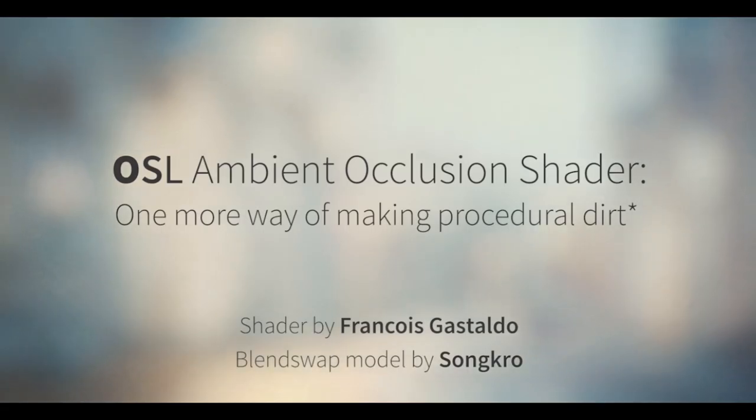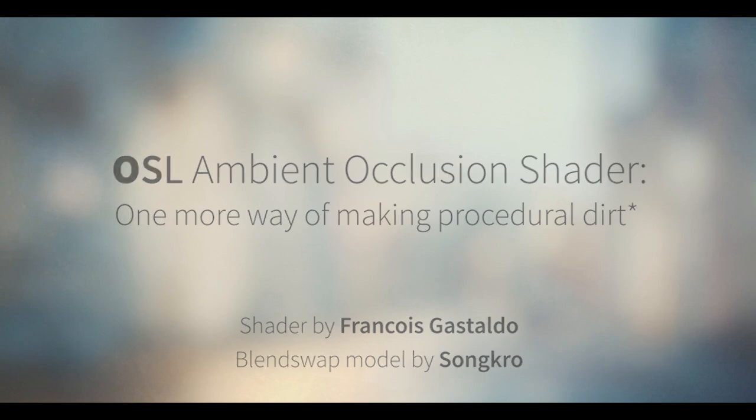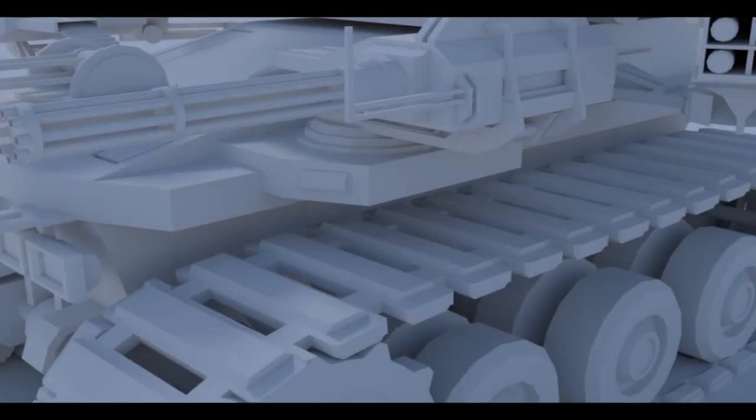Hello, what's up, Gleb Aleksandrov here and today we are going to talk about OSL procedural dirt in Blender.